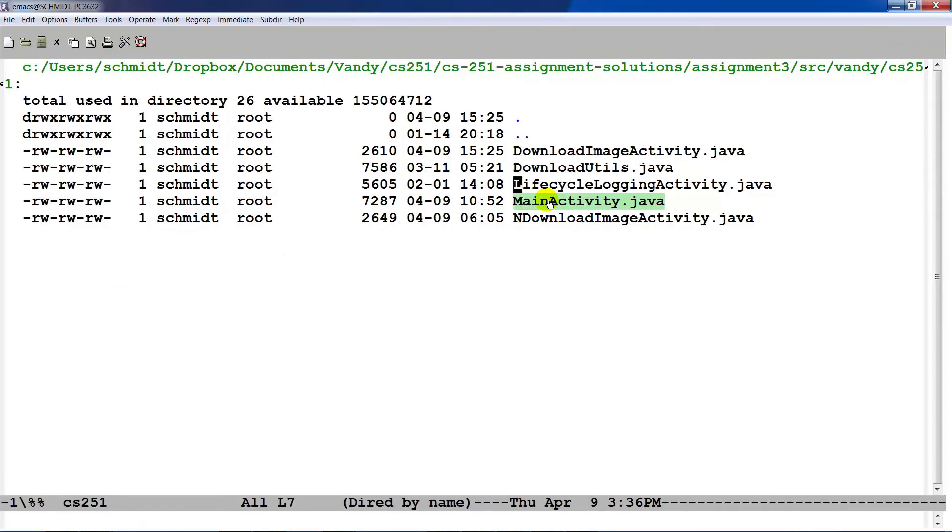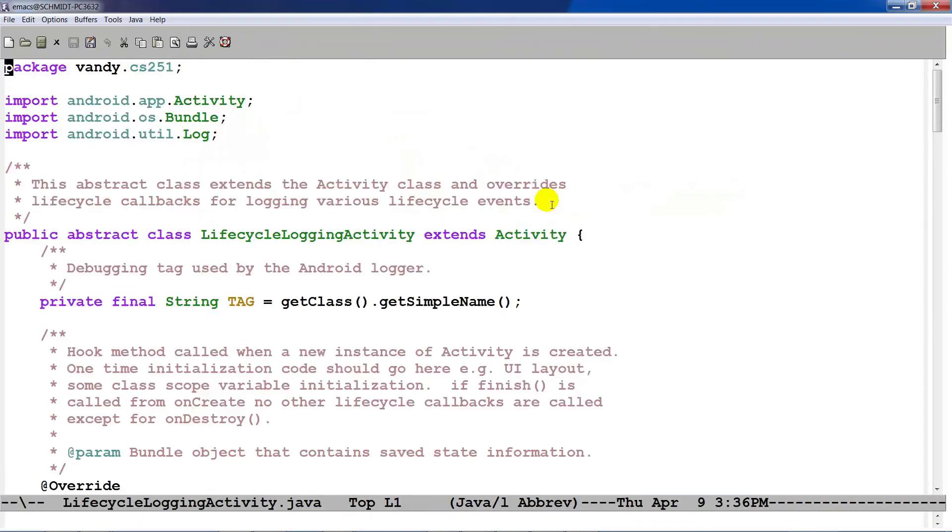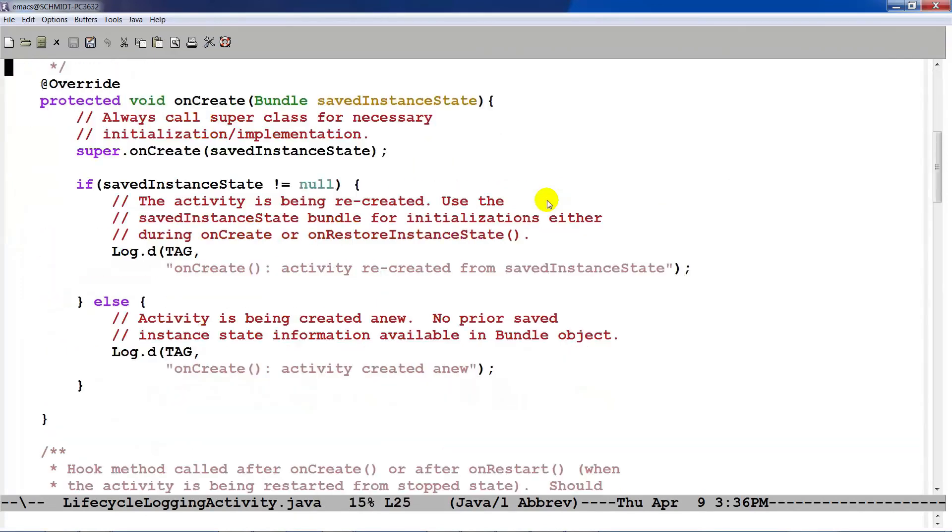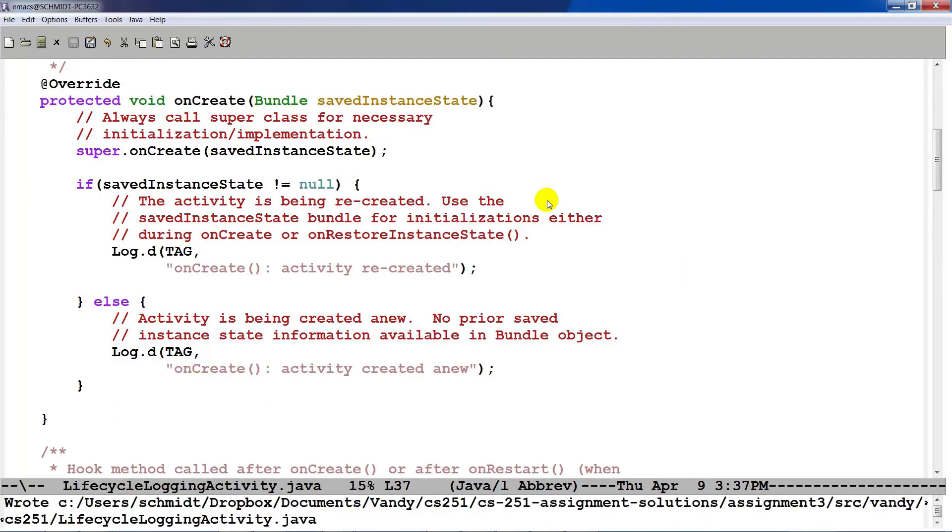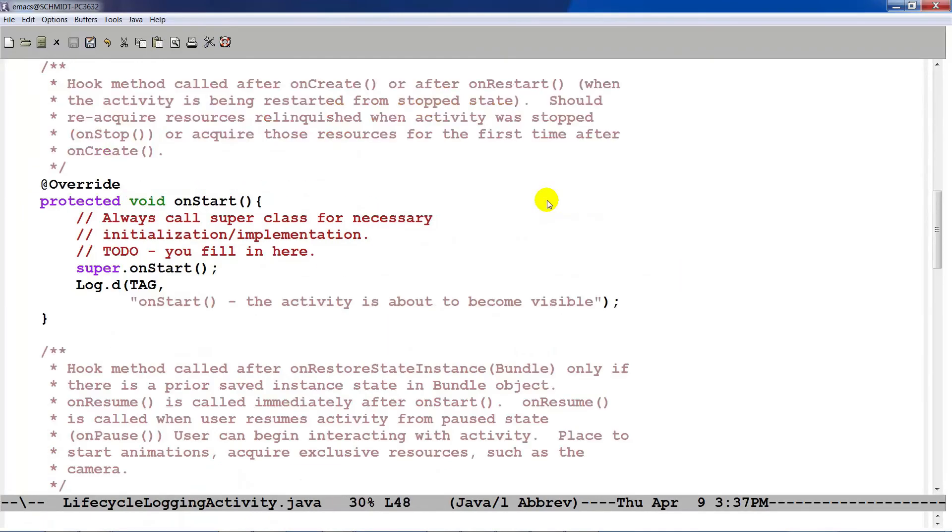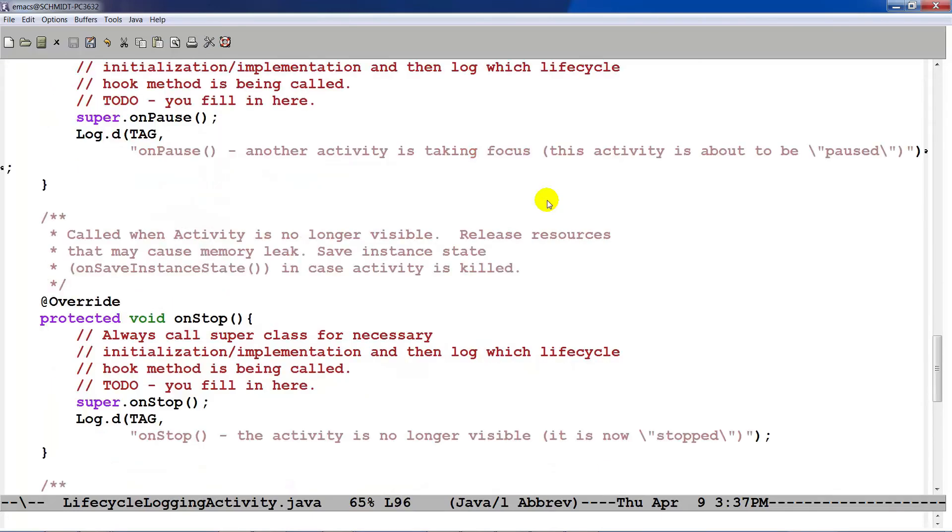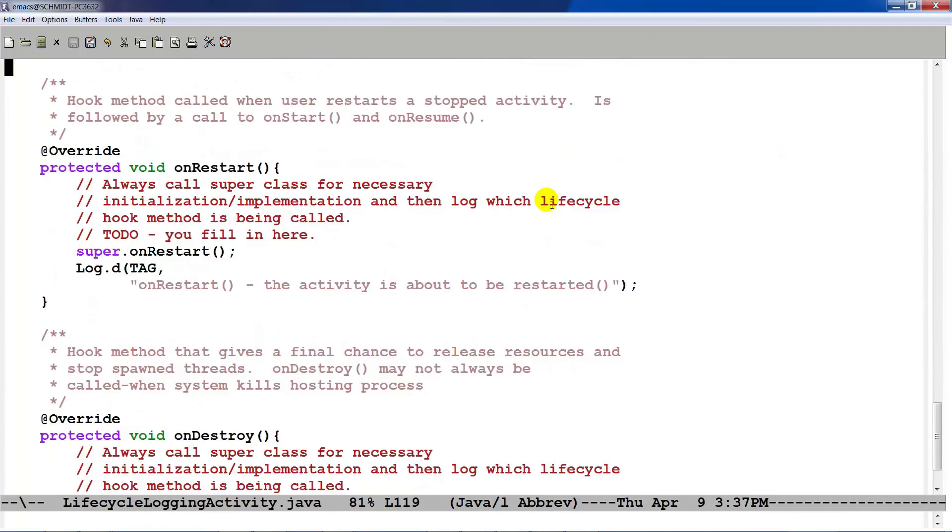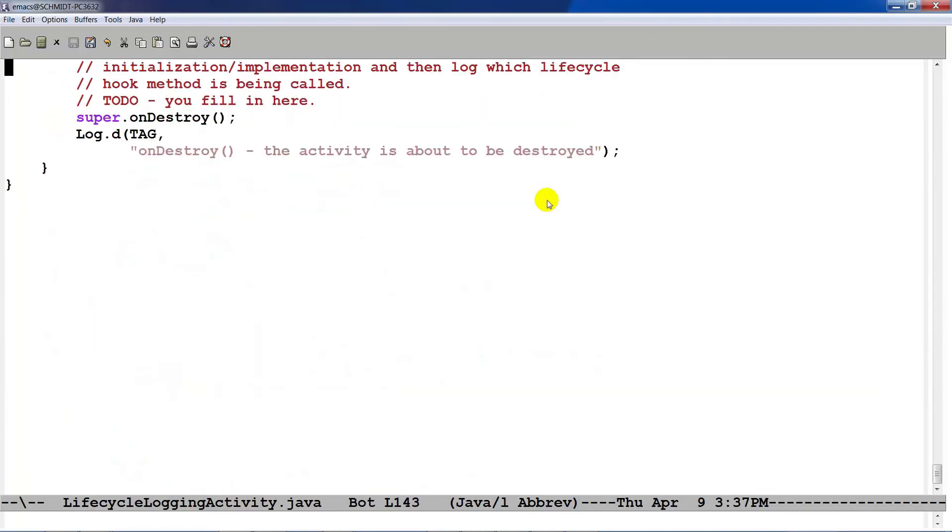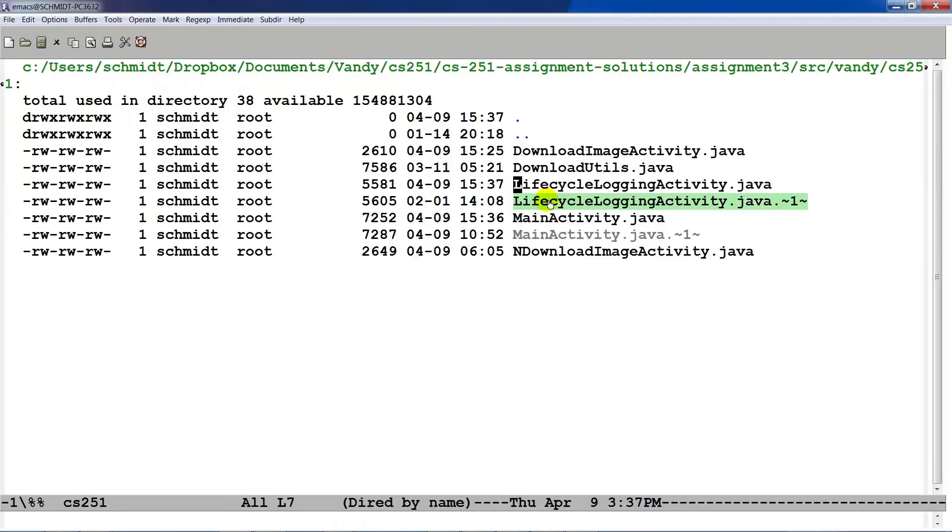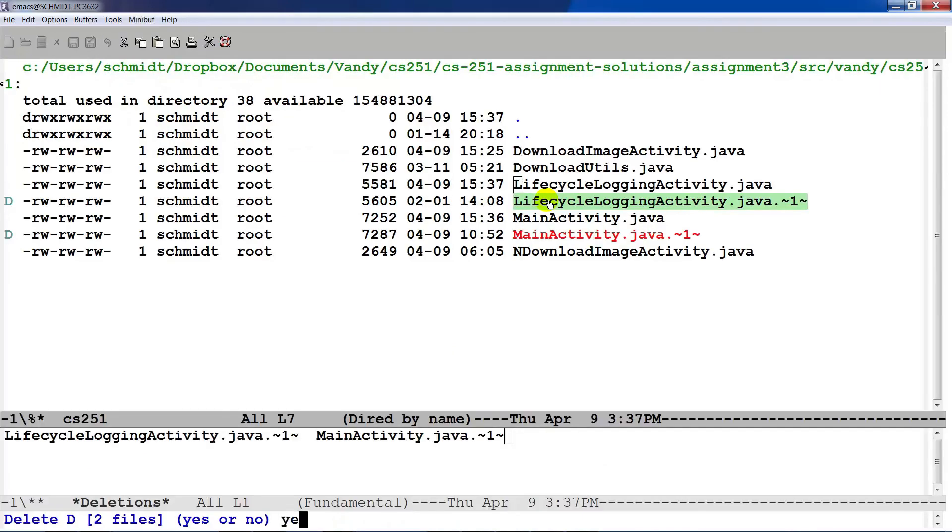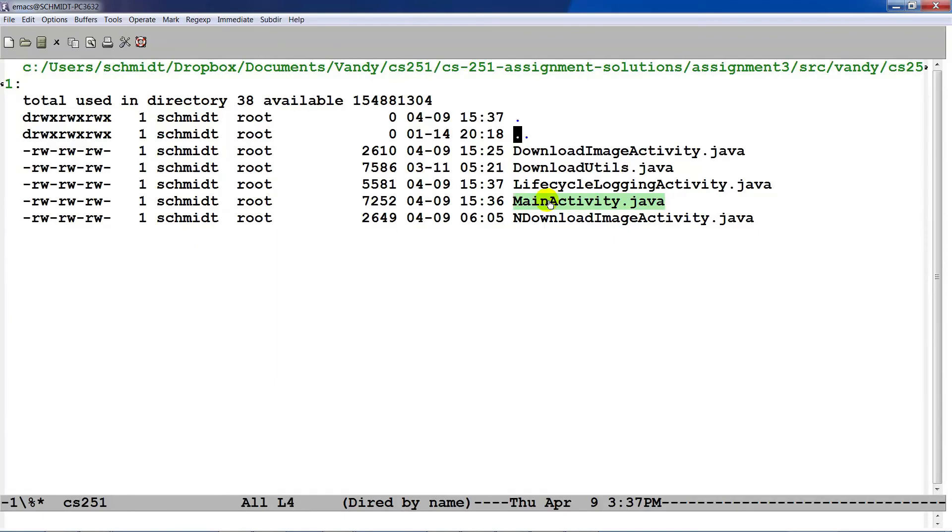The final thing I'll talk about, just a real quick little helper class, is called Lifecycle Logging Activity. And Lifecycle Logging Activity just prints out information about the various hook methods that are getting called back, which makes it very easy to be able to tell at a glance when you look in your logcat what's getting called and when. So you can see the order in which the hook methods get called, starting with onCreate, followed by onStart, followed by onResume. And then when things go away, you'll see onPause, onStop, and then potentially onDestroy getting called as well.